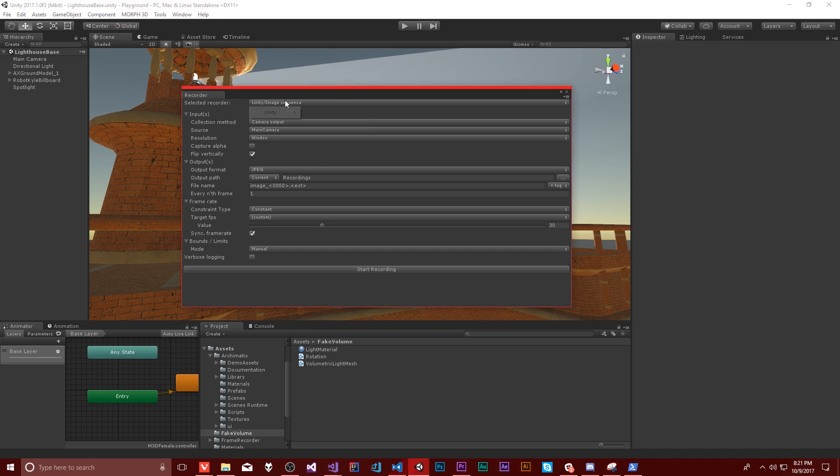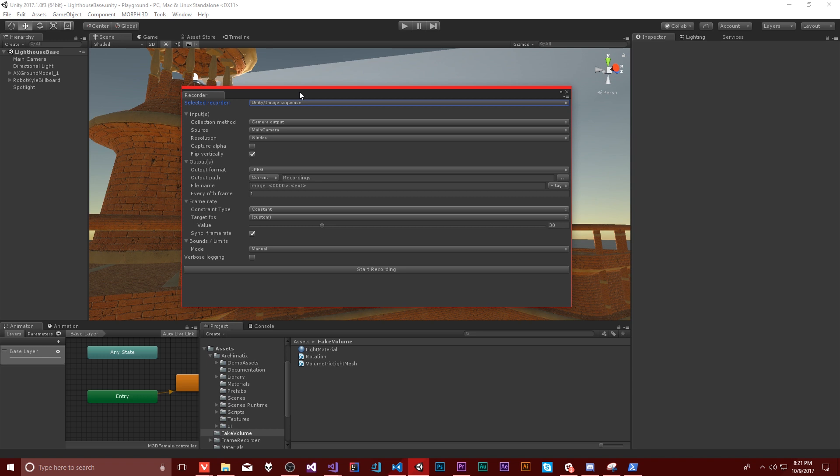So currently there's only one way to record, which is an image sequence. They do talk about the architecture and stuff on that GitHub page, and it is possible to plug in your own recorder type if you want to. So if you want to directly encode into MP4, you could write that. It'd be a bit of work, but that's an option here.